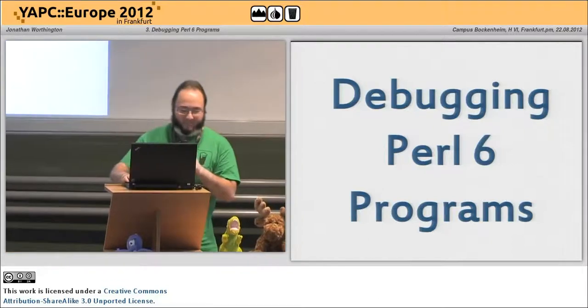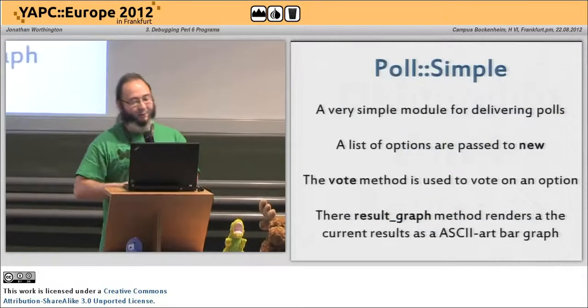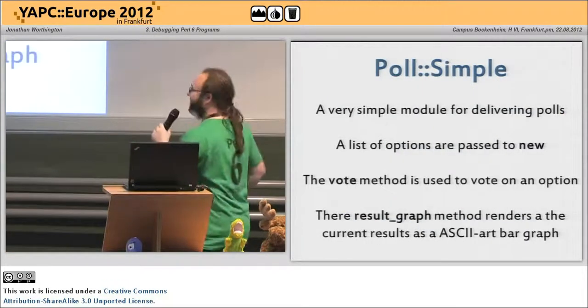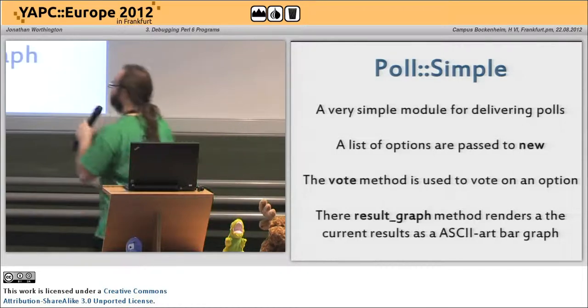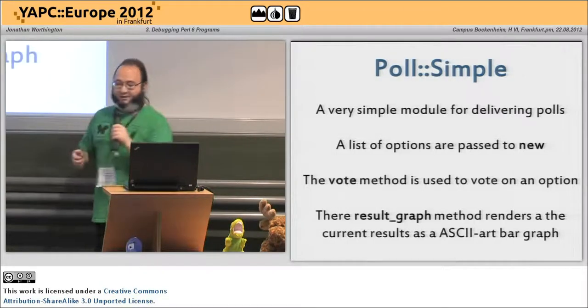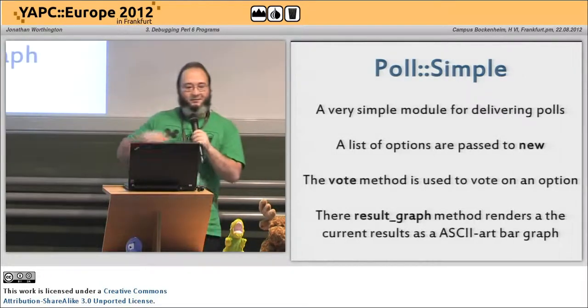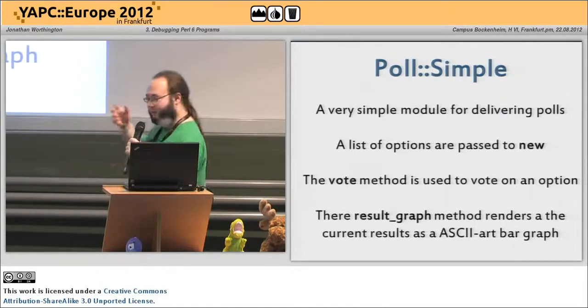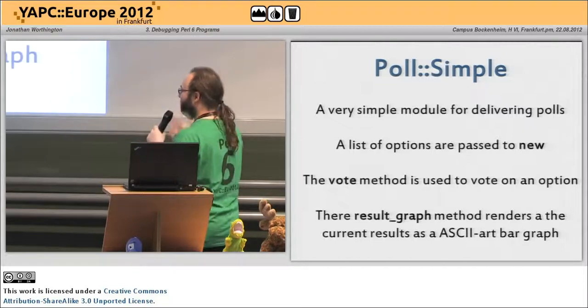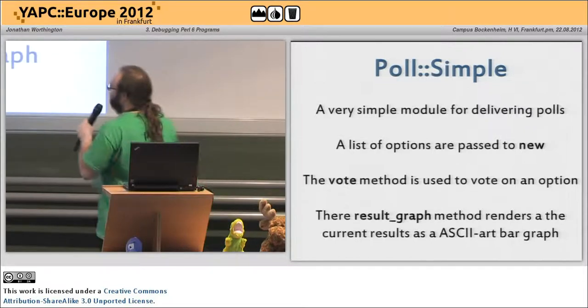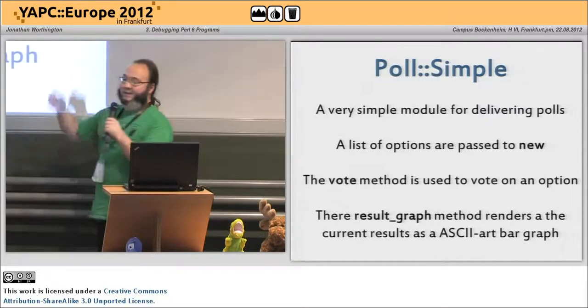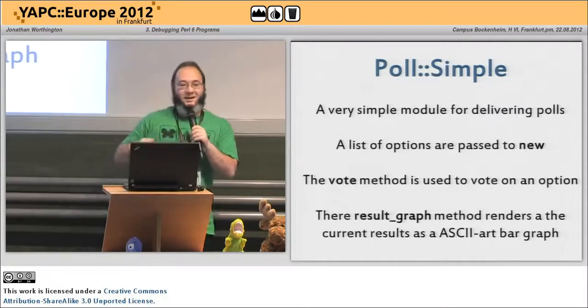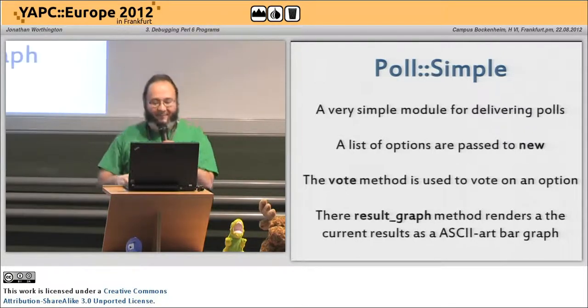So let's take an example. I'm writing a module, a really simple one that issues polls. We're going to be able to vote for stuff, we give up a bunch of options, we vote on them, and then we can get a result graph just rendered as ASCII.